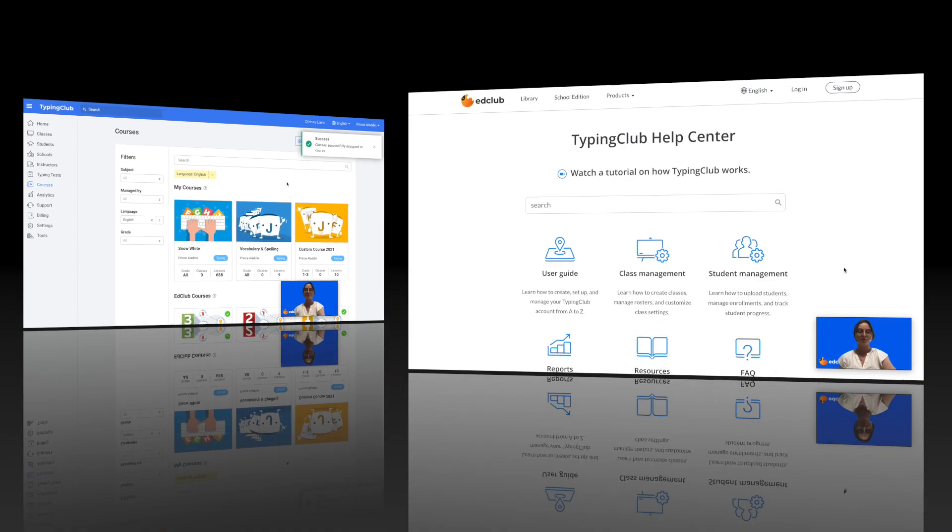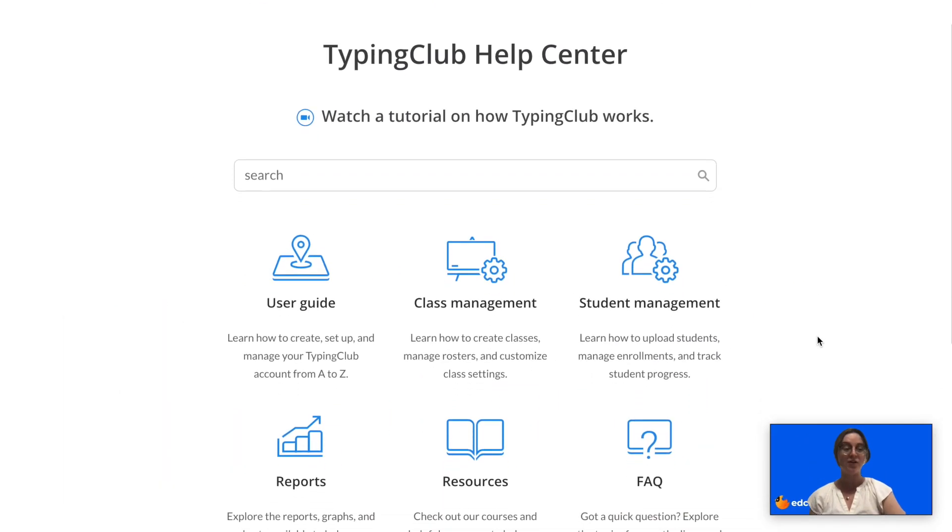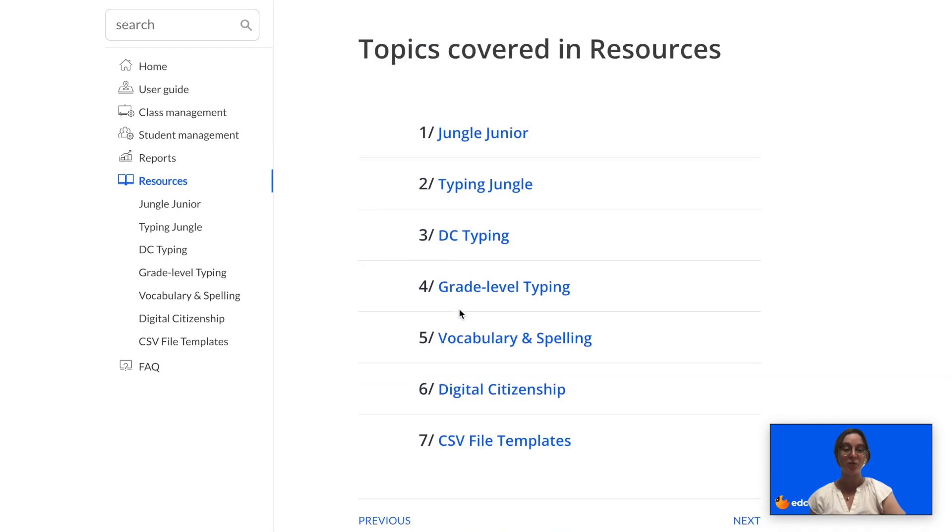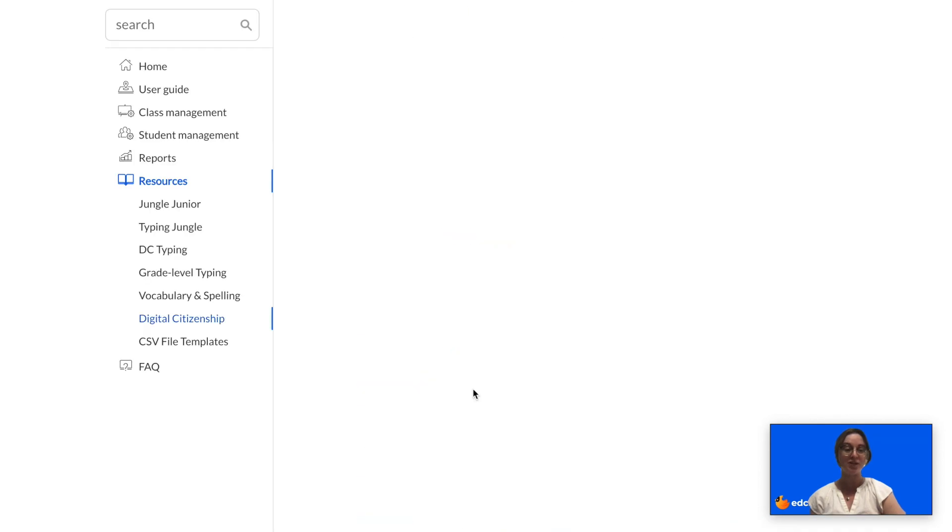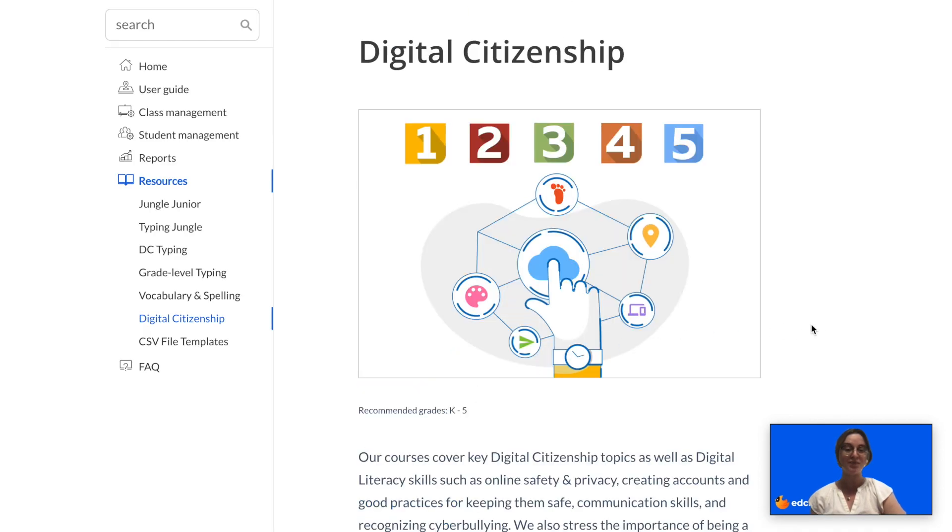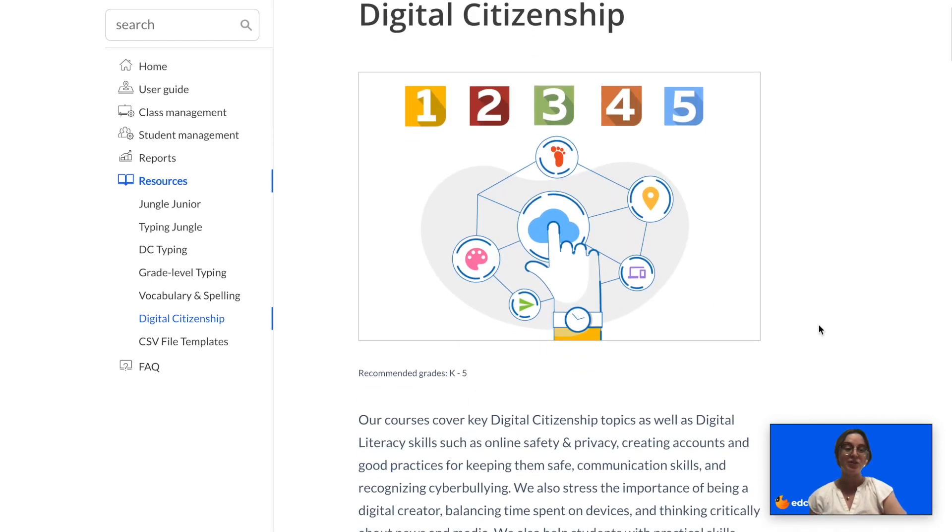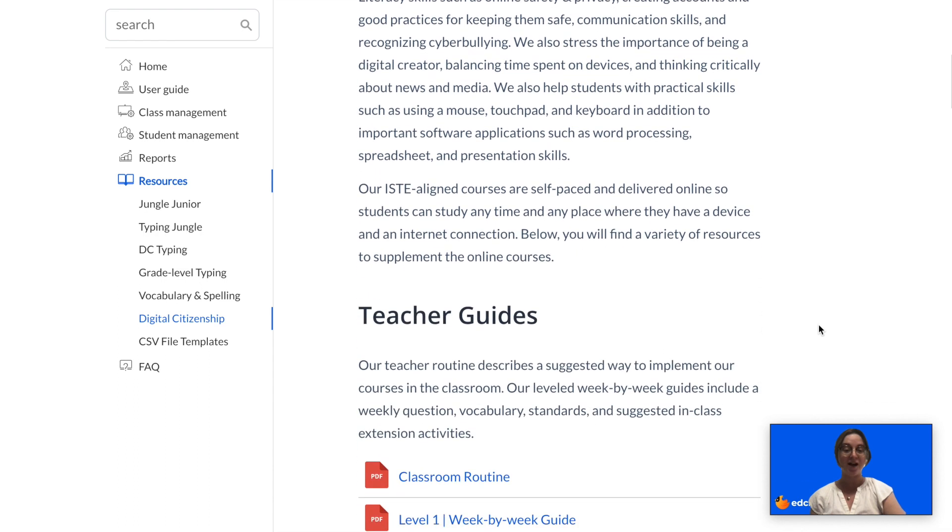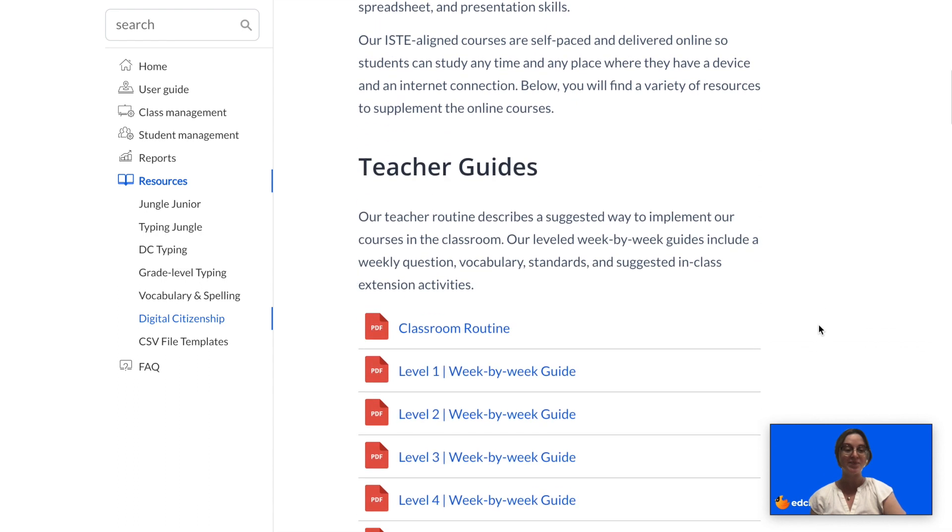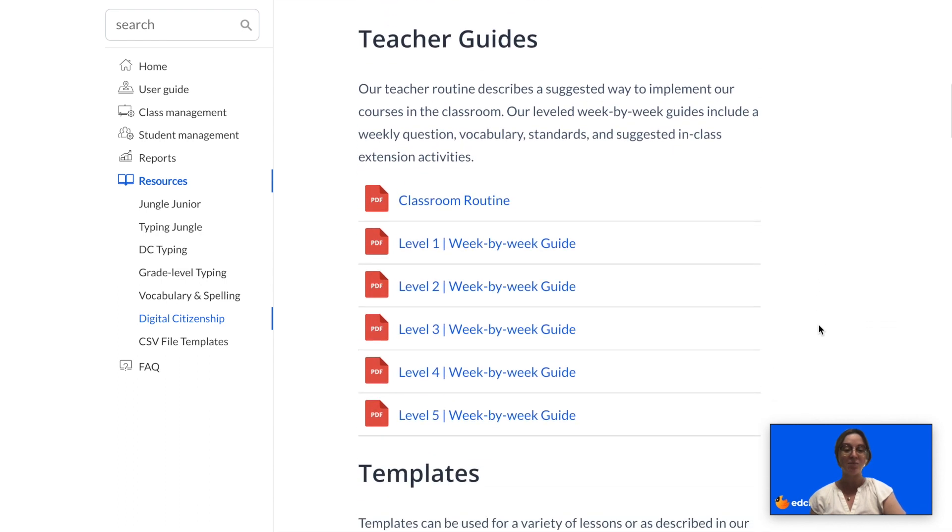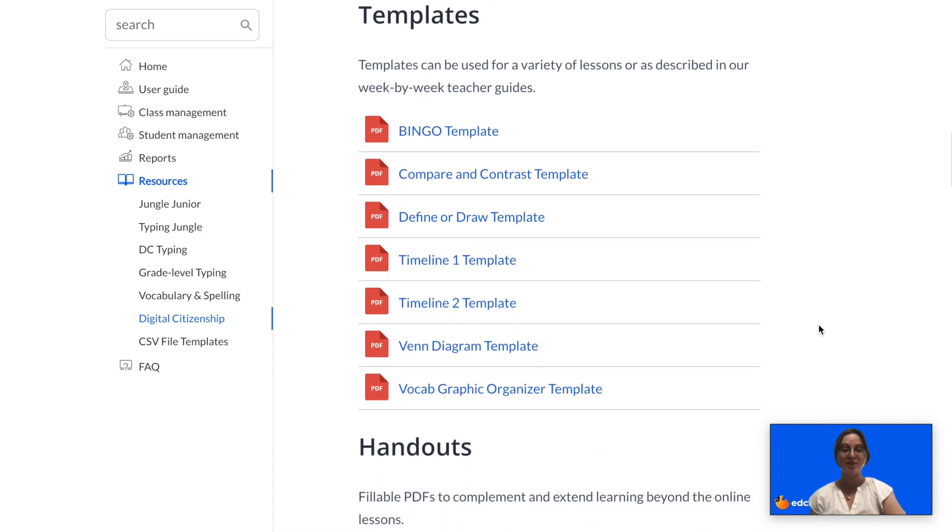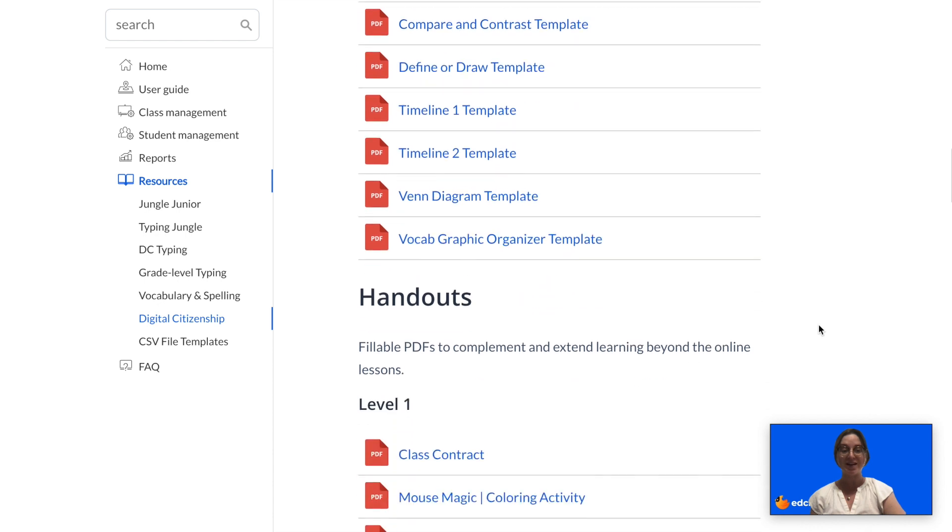We also have a number of supplemental offline resources available in our Help Center. These include week-by-week teacher guides, templates, and various handouts.